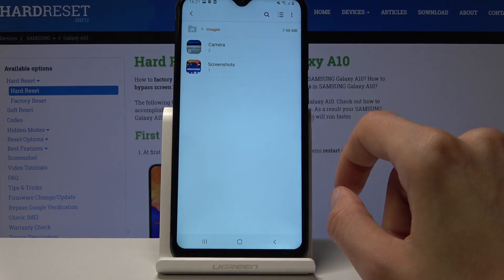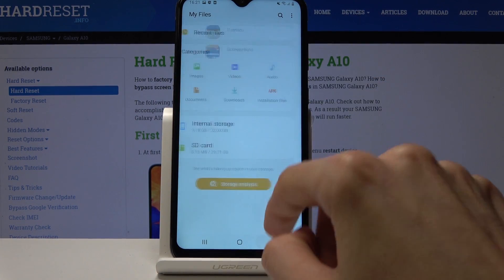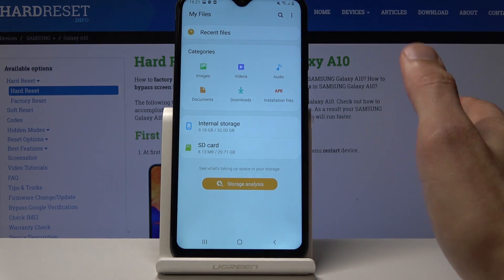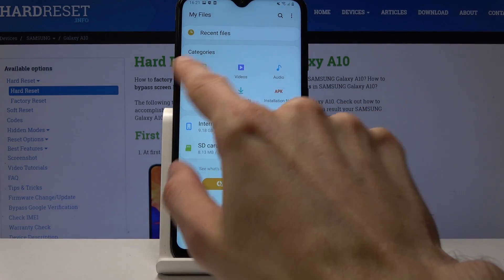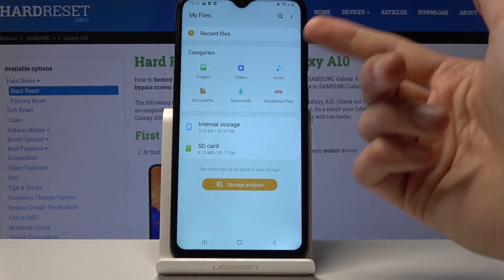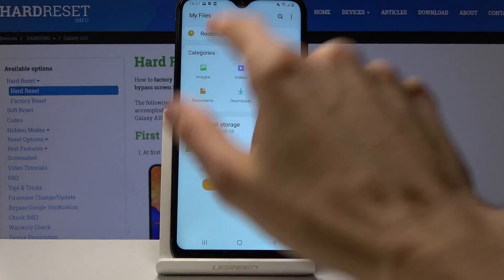You can also find files by categories — so photos will be under images, videos, and audio.